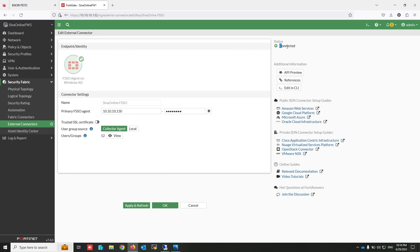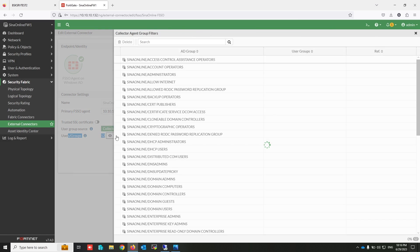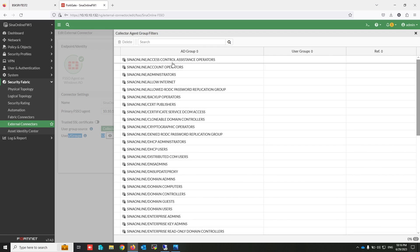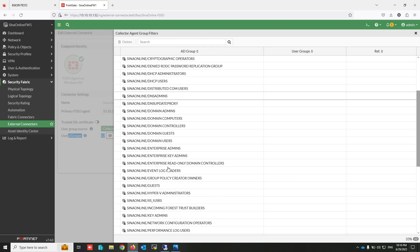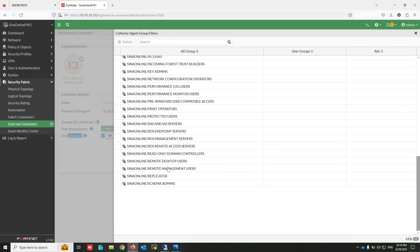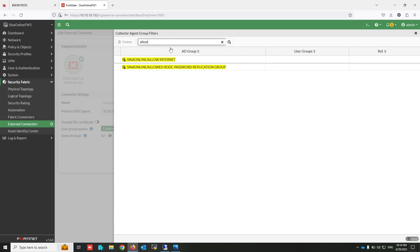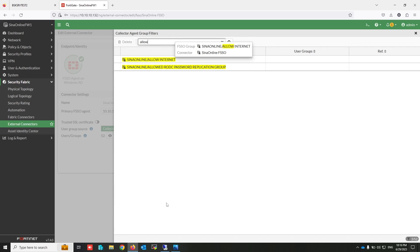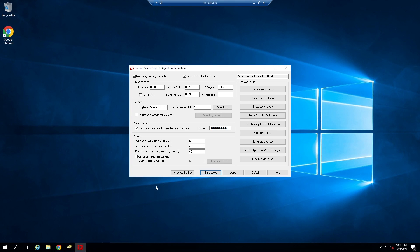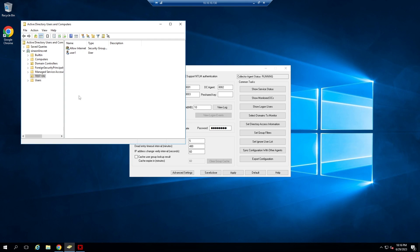Okay. As you can see, FortiGate collects my groups on the domain controller. Click on view. There are groups on my Active Directory. Allow internet is a security group that I created earlier. That's here, as you can see.